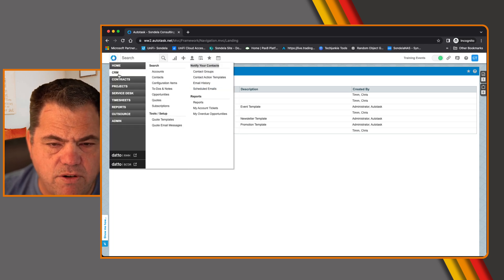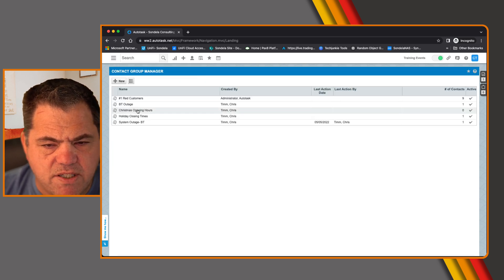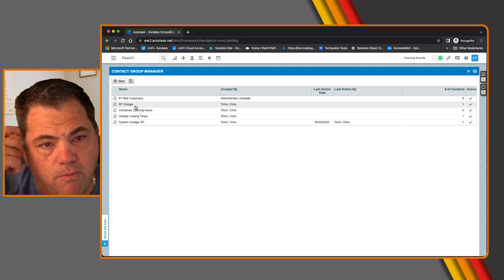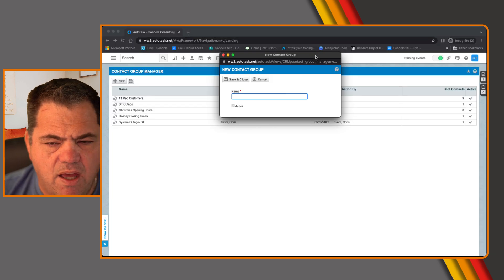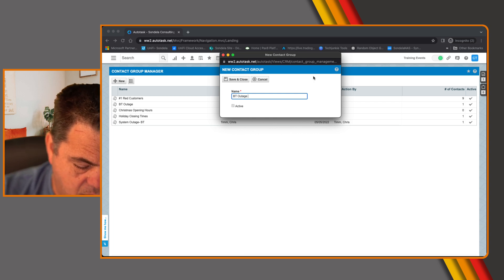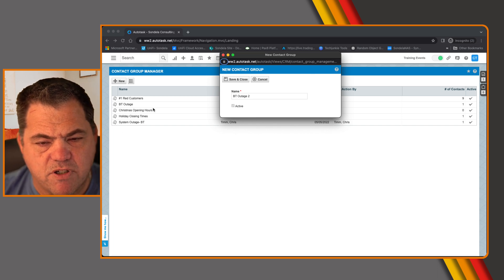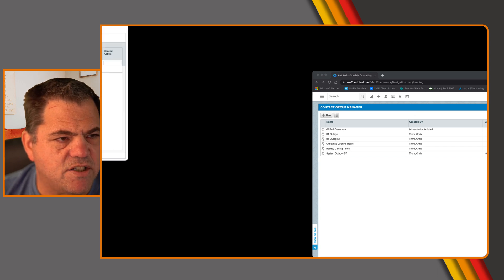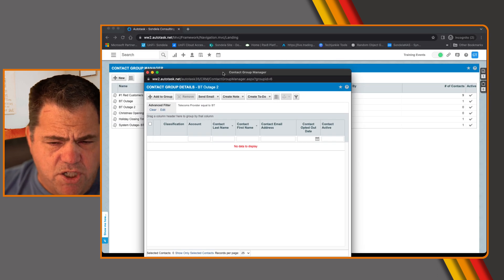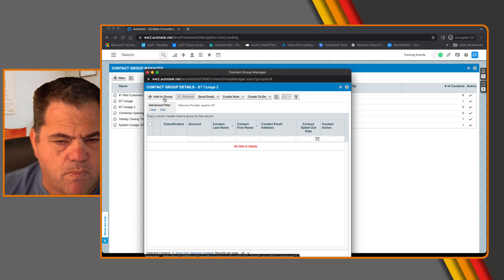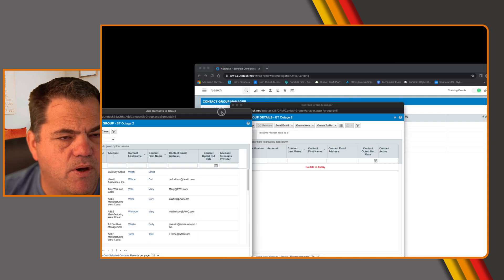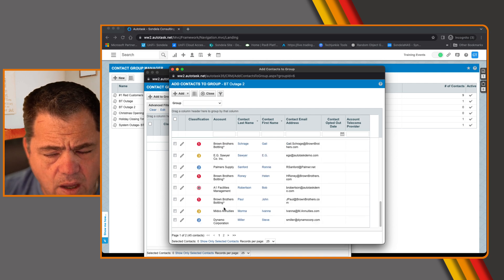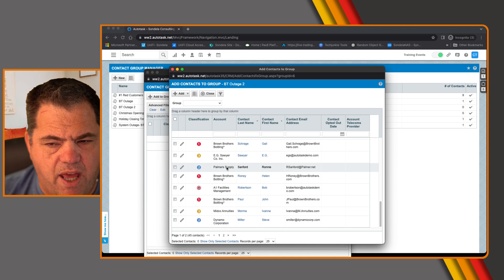What we can do now is under the CRM, if we click on contact groups. This is now going to allow us to select a group of customers that we want to send that template to. So let's create a new group here. And maybe we're going to call this, let's call this BT outage two or this could say Christmas opening hours, whatever you want to call it. But in this case, we're just going to call this BT outage two. So what you can see at this point is you now have the ability to add to the group. So you can go ahead and if you simply click on add to group, this will just bring up a list of all of your customers and contacts. And you can just select the customers and contacts that you want to add to this group.